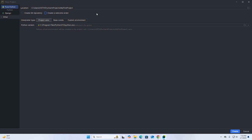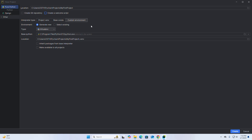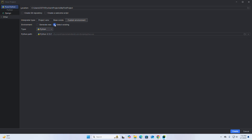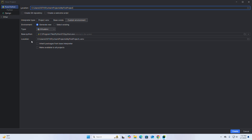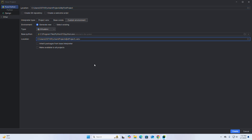Otherwise uncheck it. Choose the interpreter type — if you want to create a custom environment, check the box to generate a new virtual environment and select the type from the drop-down list, or you can select an existing virtual environment. Now select the location where you want to store the newly created virtual environment. Click OK, then click Create.